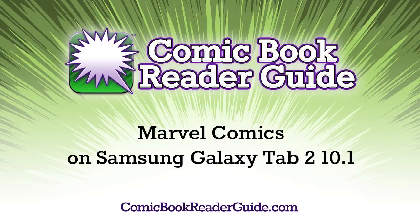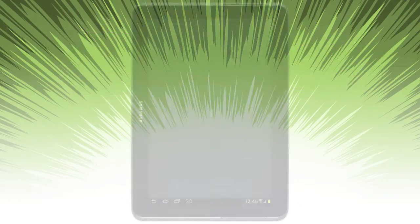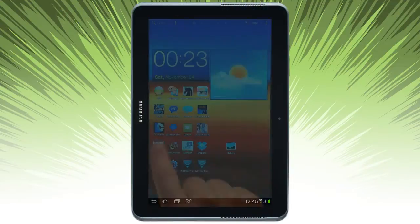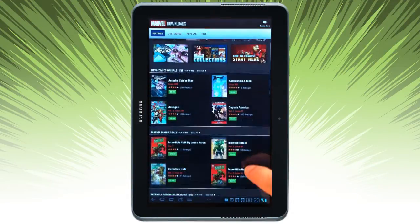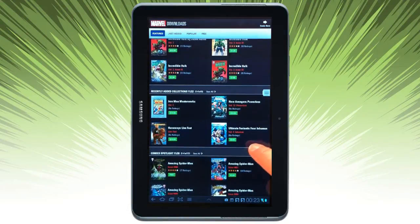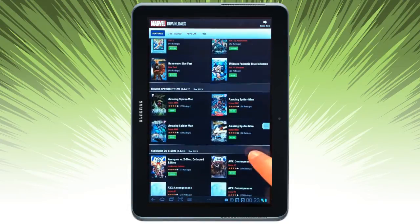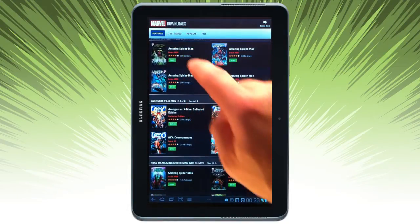Welcome to Comic Book Reader Guide. Today we're going to take a look at Marvel Comics on a Galaxy Tab 2. The Marvel Comics app is powered by Comixology, so you can see the same sorts of layout features and functions.